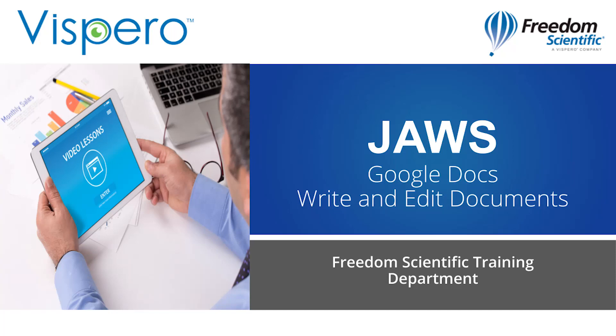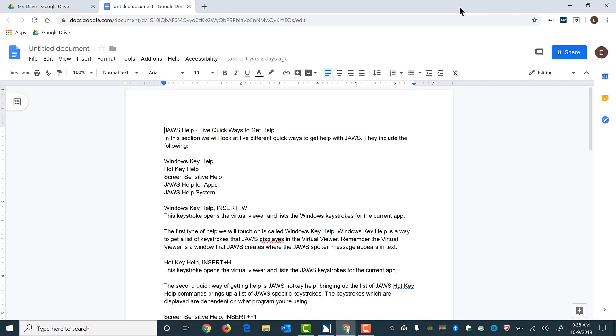Google Docs. Write and edit documents. I've copied some text from the new JAWS basic training we've been working on into a blank Google Doc for this exercise.